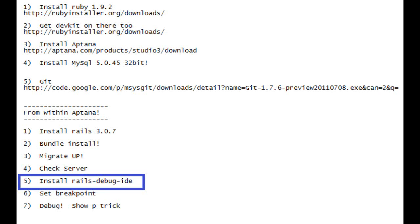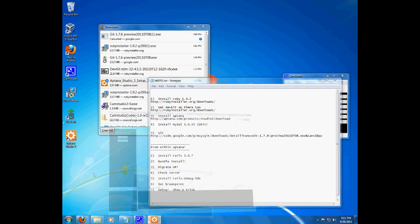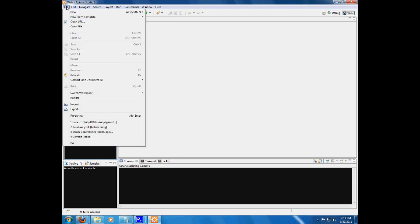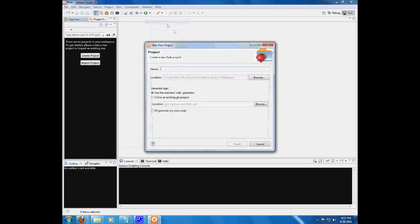We're ready to get into Aptana, so let's get in there. We open it, double-click it, and you'll see something like this. Go to File, New, we want a Rails project. And we'll name it Hello, because this is our Hello World to Rails.